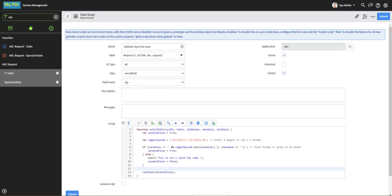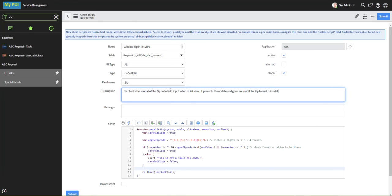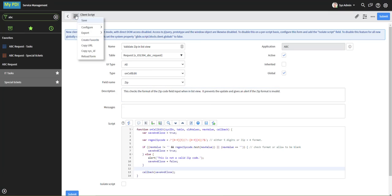And just for good measure, we'll put in a description here of what this does. Context menu, click save.